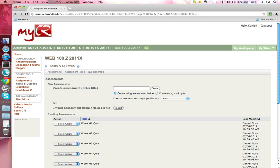If you are an instructor, the Tests and Quizzes tool allows you to create online assessments such as testing quizzes, self-study questions, language drills, and practice problem sets that can be taken online by your students. You may also want to use this tool to create surveys to gather information or collect informal feedback from your students.